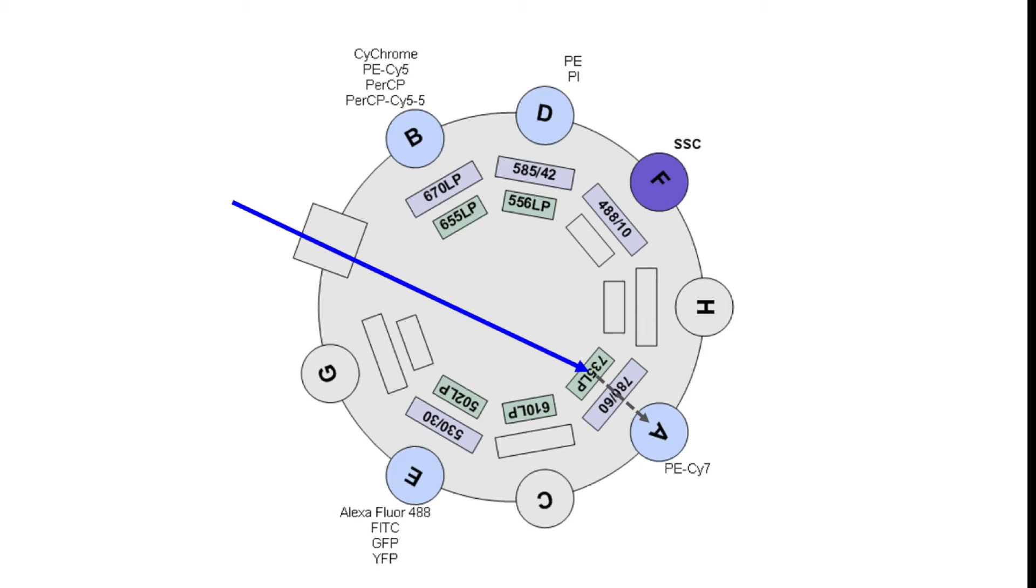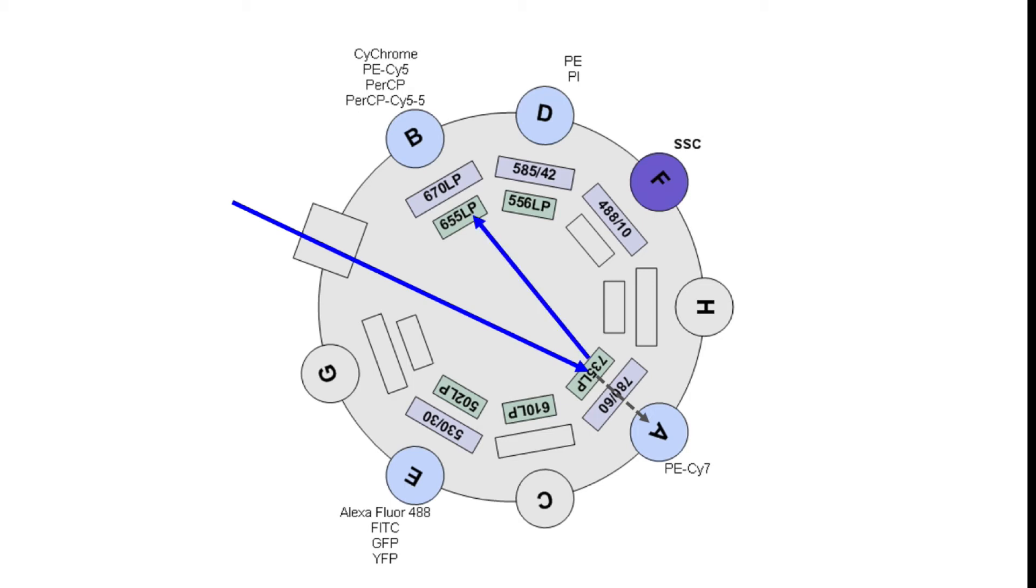If we go back to the 735 long pass, this filter is set up as a dichroic mirror so any of the light that did not go through and was shorter than 735 nanometers will bounce and hit the next long pass filter which is a 655 long pass, and the light will continue to bounce around this filter set until it finds a filter that it can pass through.